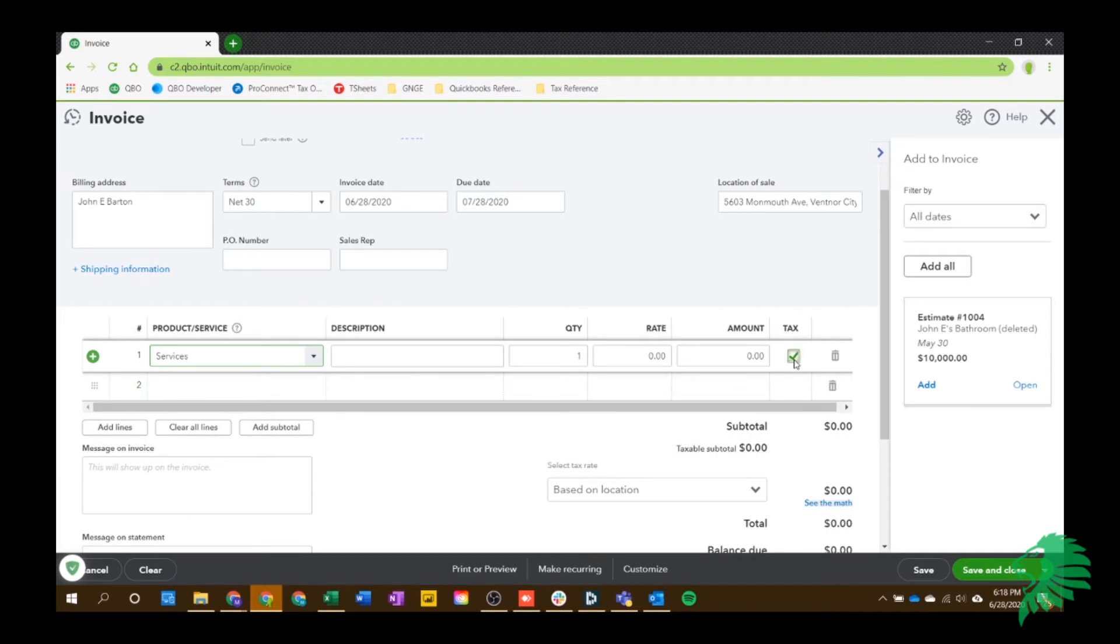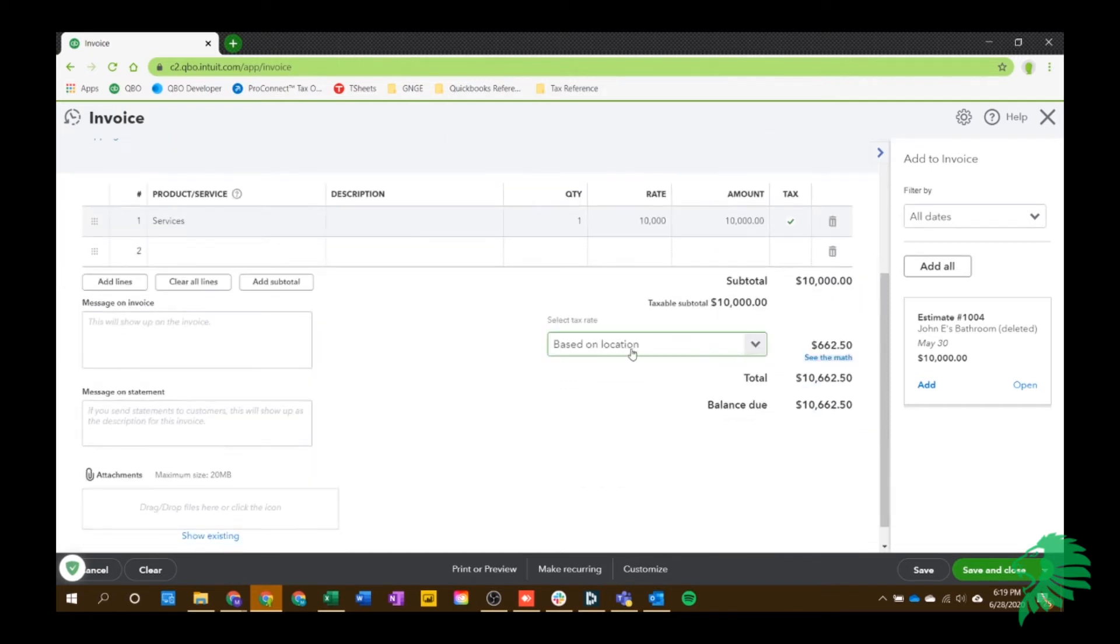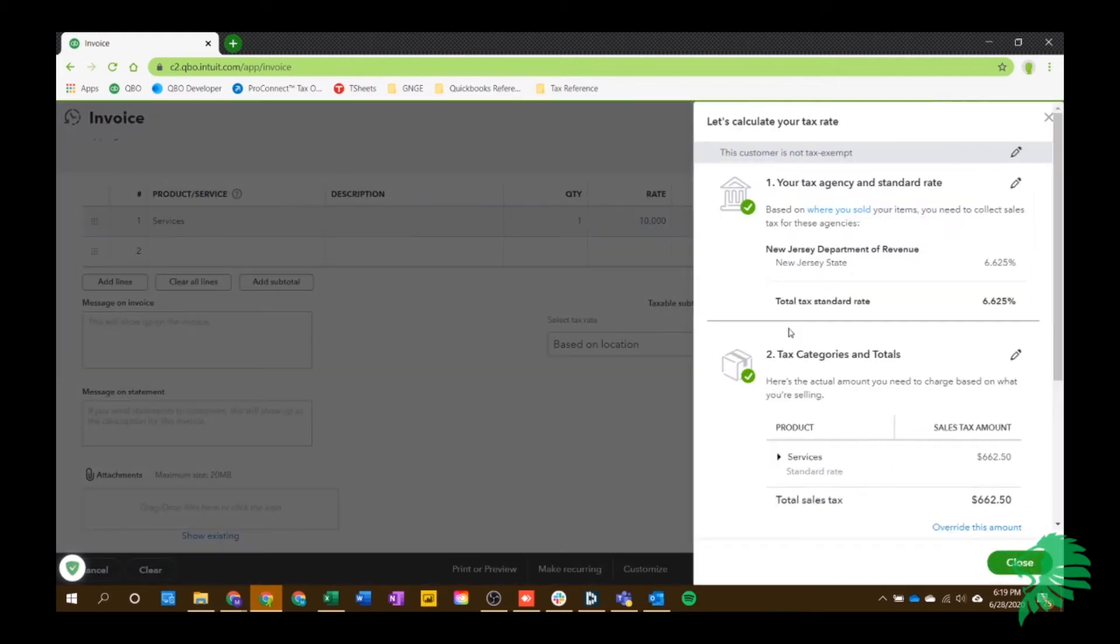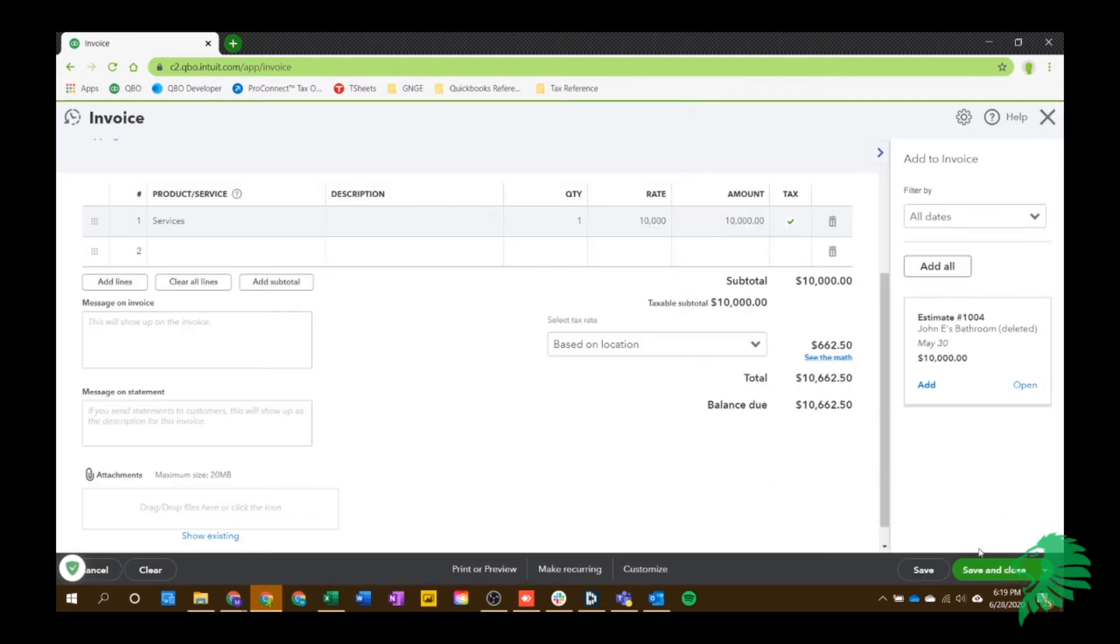Or if it's exempt and you said it's not taxable, this won't be checked. So we'll say $10,000. And as you can see, based on my location, it's automatically calculating my sales tax. And you can see the math right here. So you can see that it's using the New Jersey state sales tax at 6.625%. So my sales tax amount will be $662. So I'm going to save and close that.